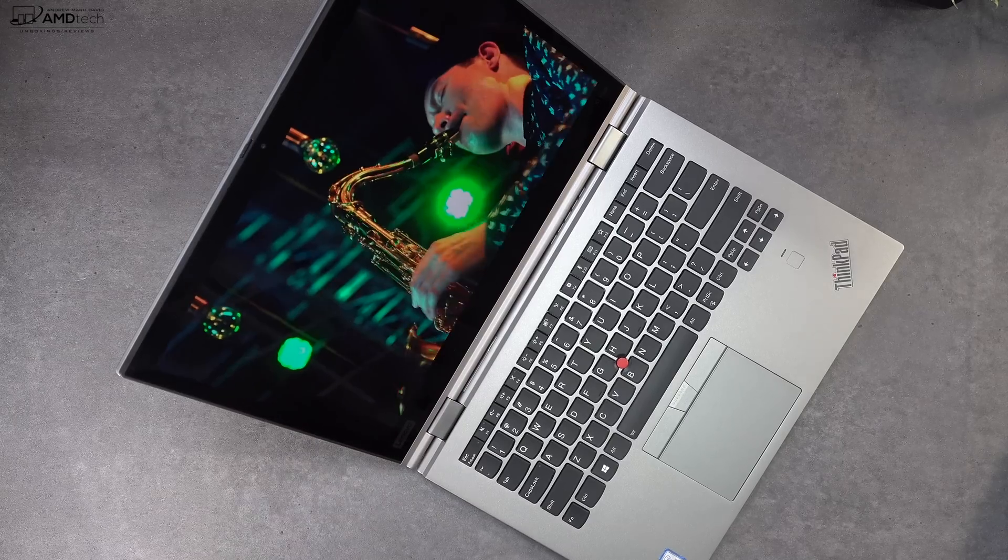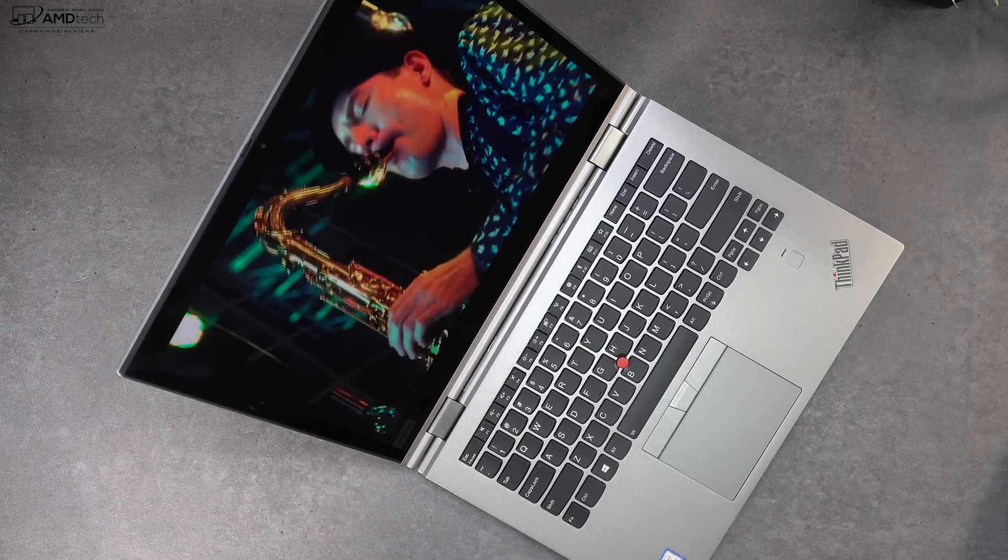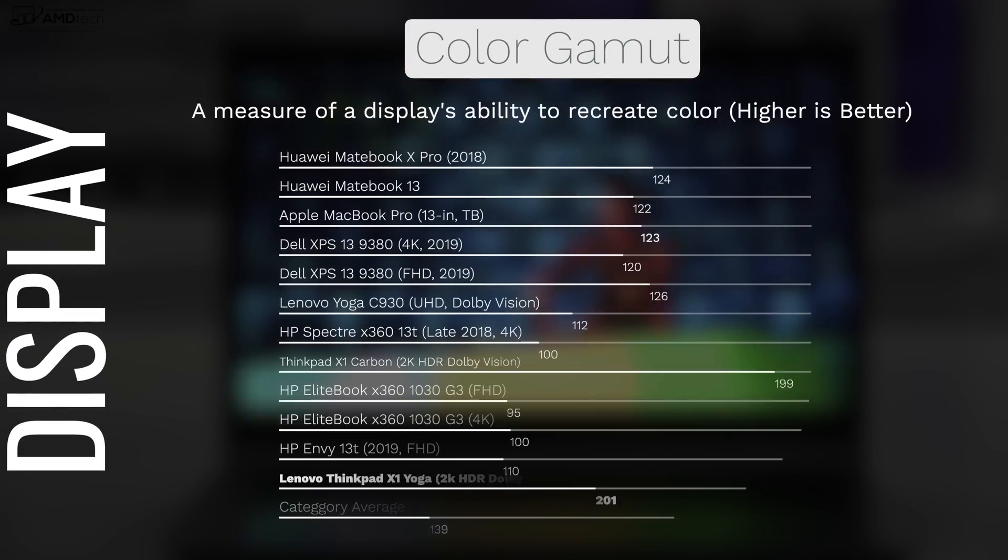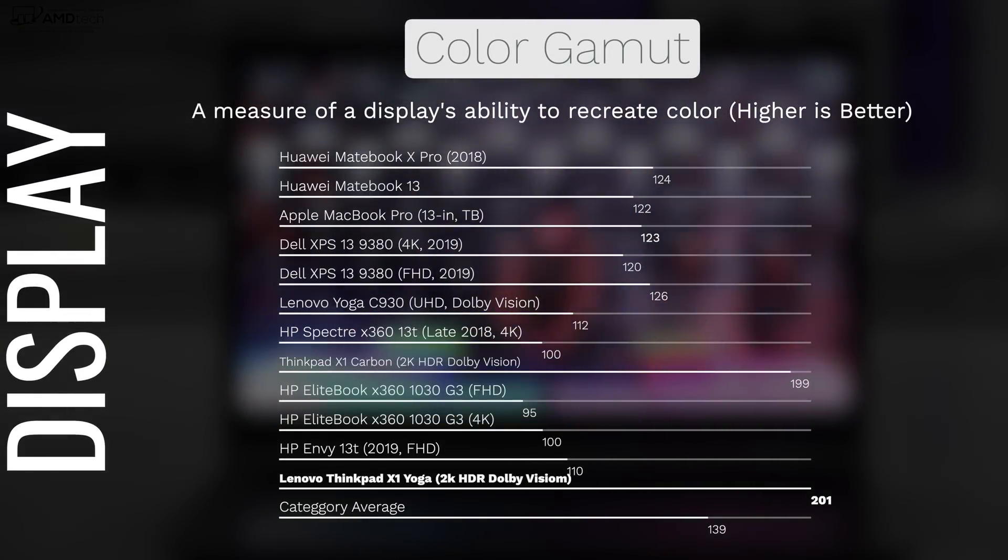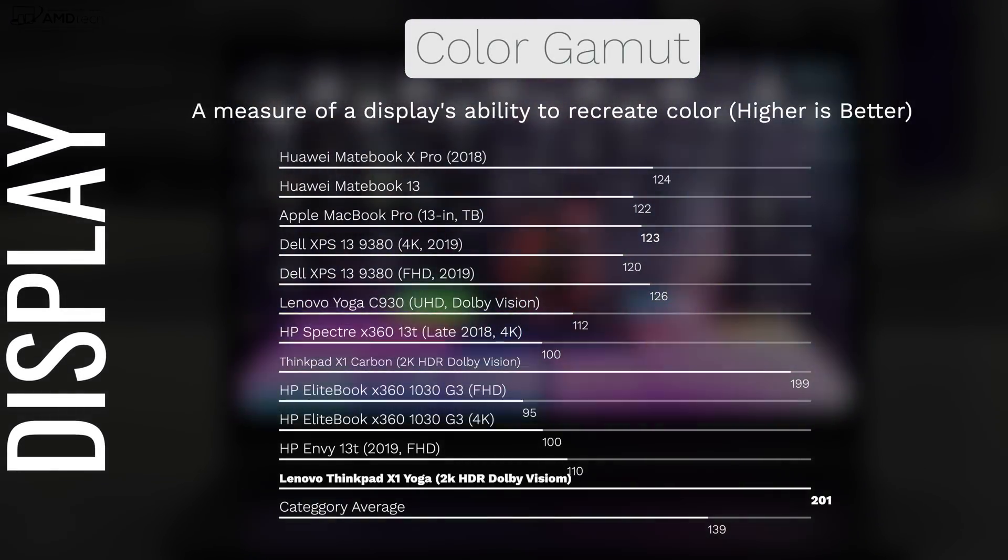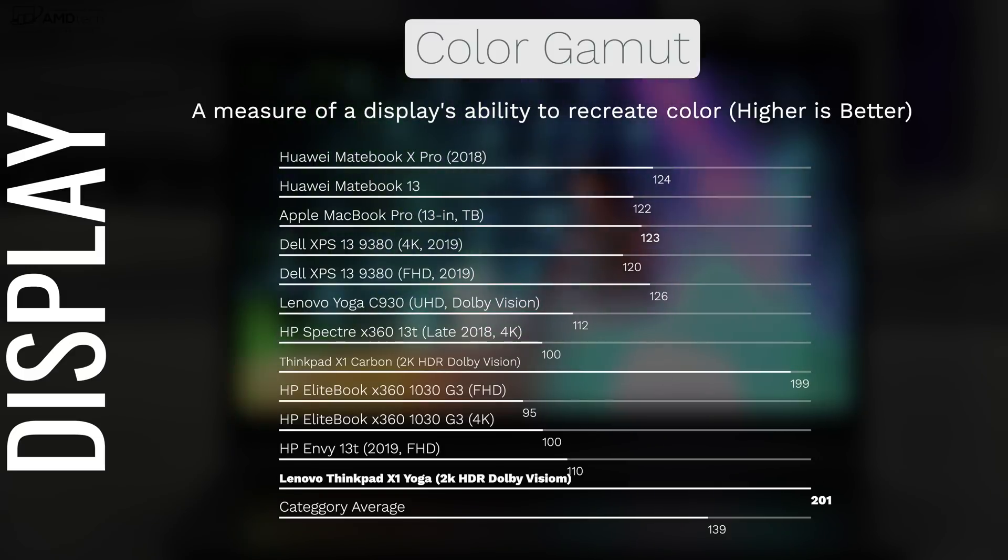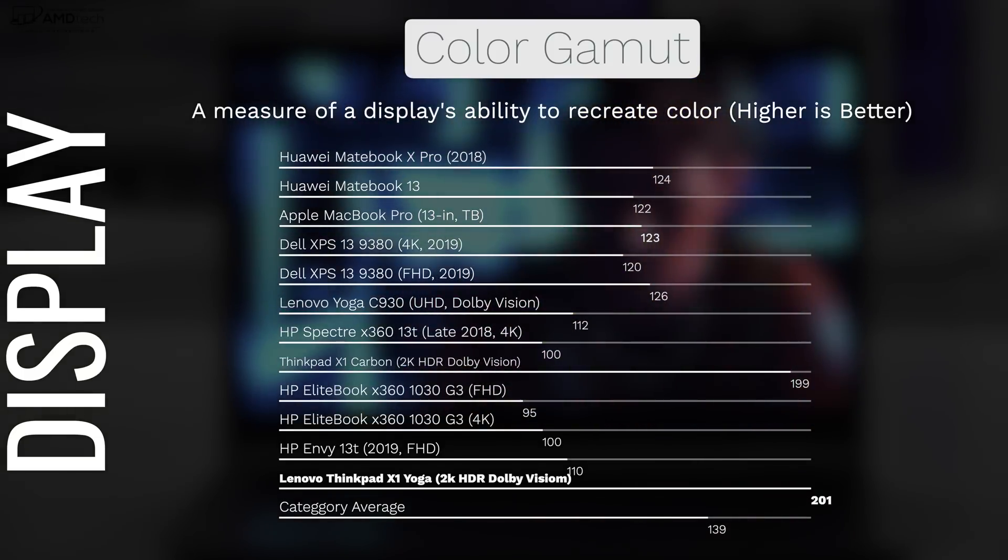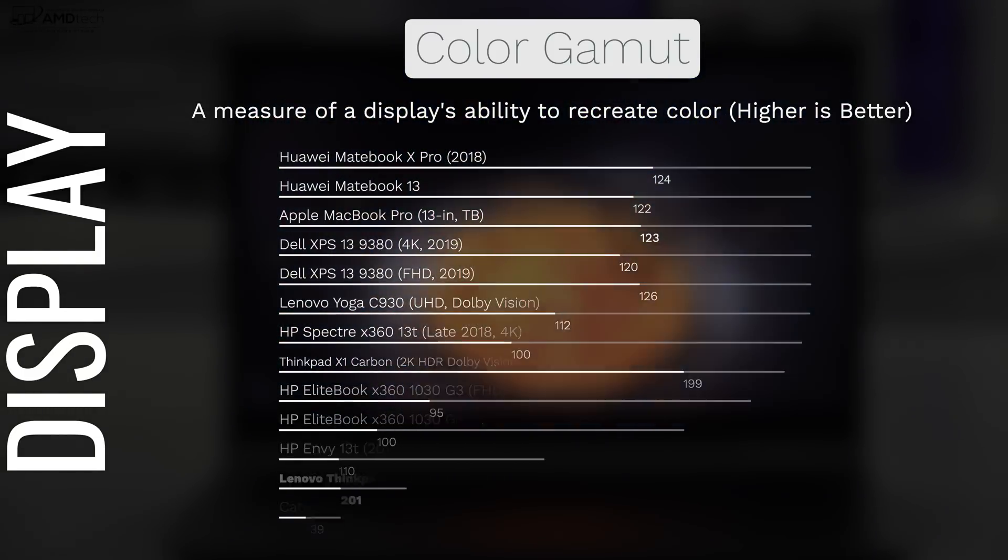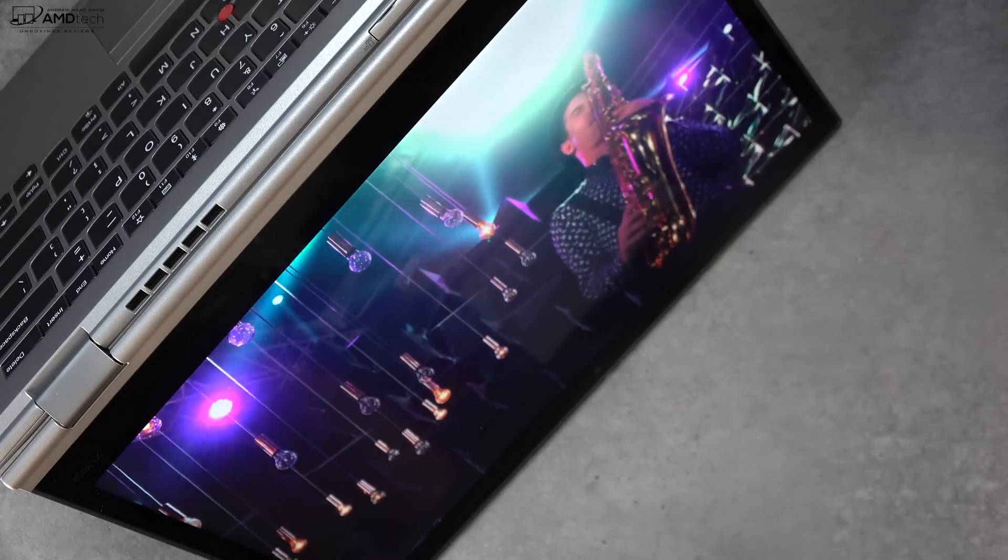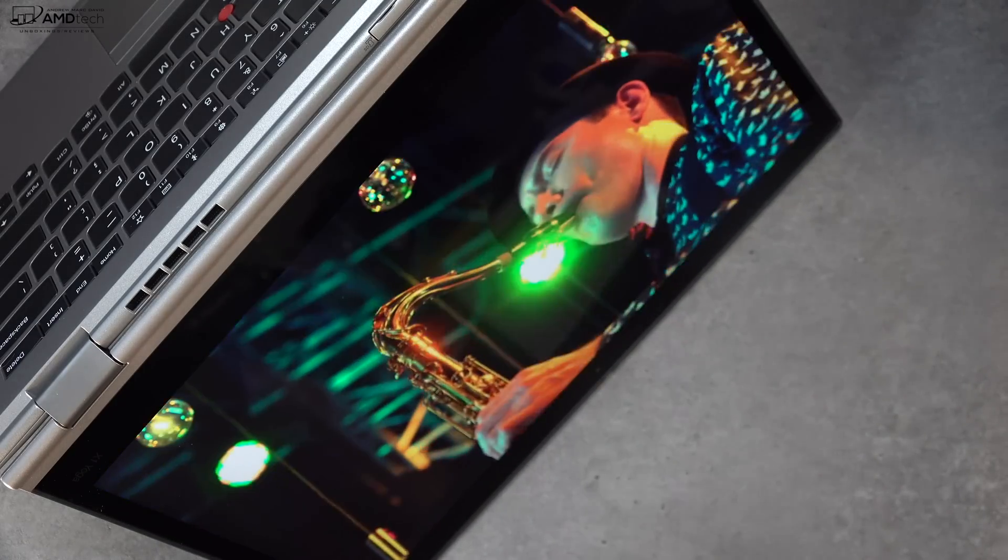For that creative professional out there, this is an excellent choice because it covers the color gamut extremely well: an amazing 201% sRGB and 100% Adobe RGB. This is the perfect choice for those doing Lightroom, Photoshop, and of course, 4K video editing.